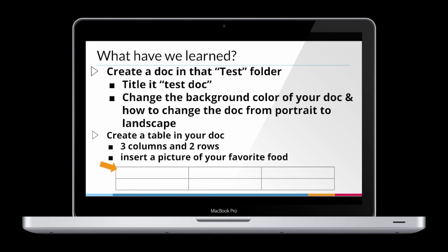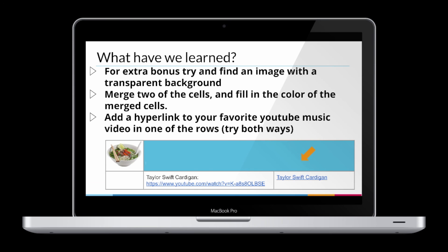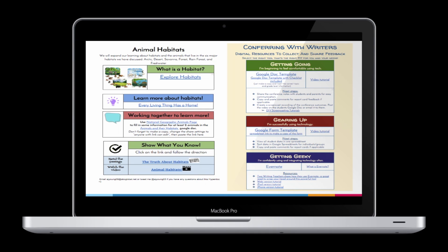You created a three-by-two table in your document, inserted a picture of your favorite food, and for a bonus maybe tried to find an image with a transparent background. You also learned how to merge two cells and fill the color of those merged cells, and how to add a hyperlink to your favorite YouTube video. The whole point was to show you that there's a lot you can create in Google Docs beyond just a simple essay. Think outside the box — everything we learned today you can also apply in Google Slides and some of it even in Google Sheets. When you finish, go back into Canvas and turn in what you completed today.